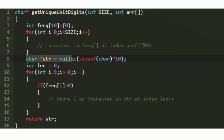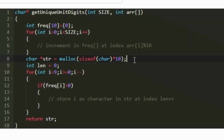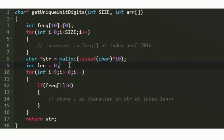Since the function is expected to return a character pointer, we create a character pointer named str and use malloc to allocate memory for it. We allocate sizeof(char) multiplied by 10, because the maximum number of unique digits is 10 (digits 0 through 9). We also create an integer variable named len, initially set to 0, which will be used for indexing into str.